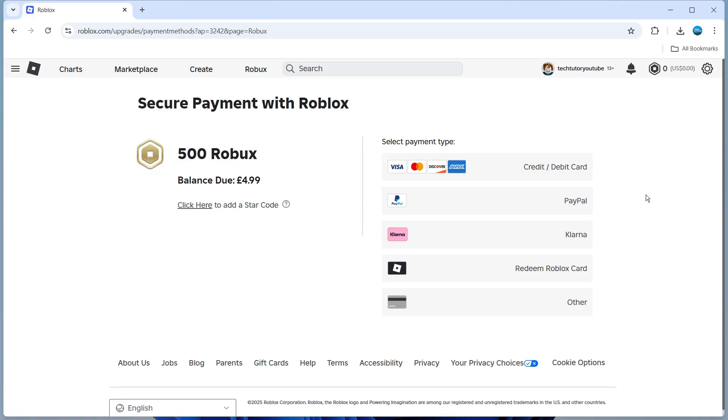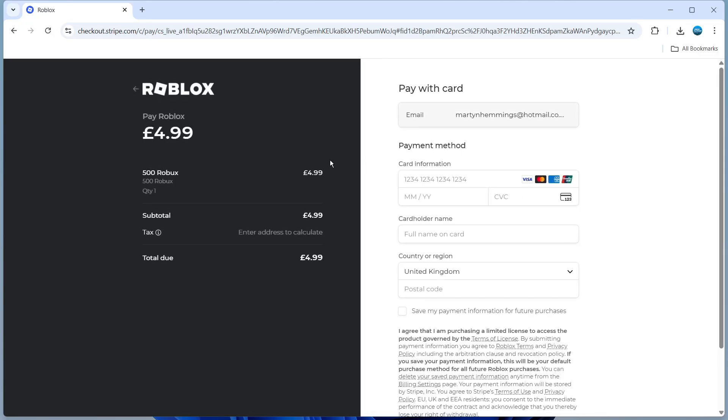Because we're going to be using our credit card, we're going to select the top option for credit or debit card. So I'm just going to give that a click and it's going to take us to the checkout screen.